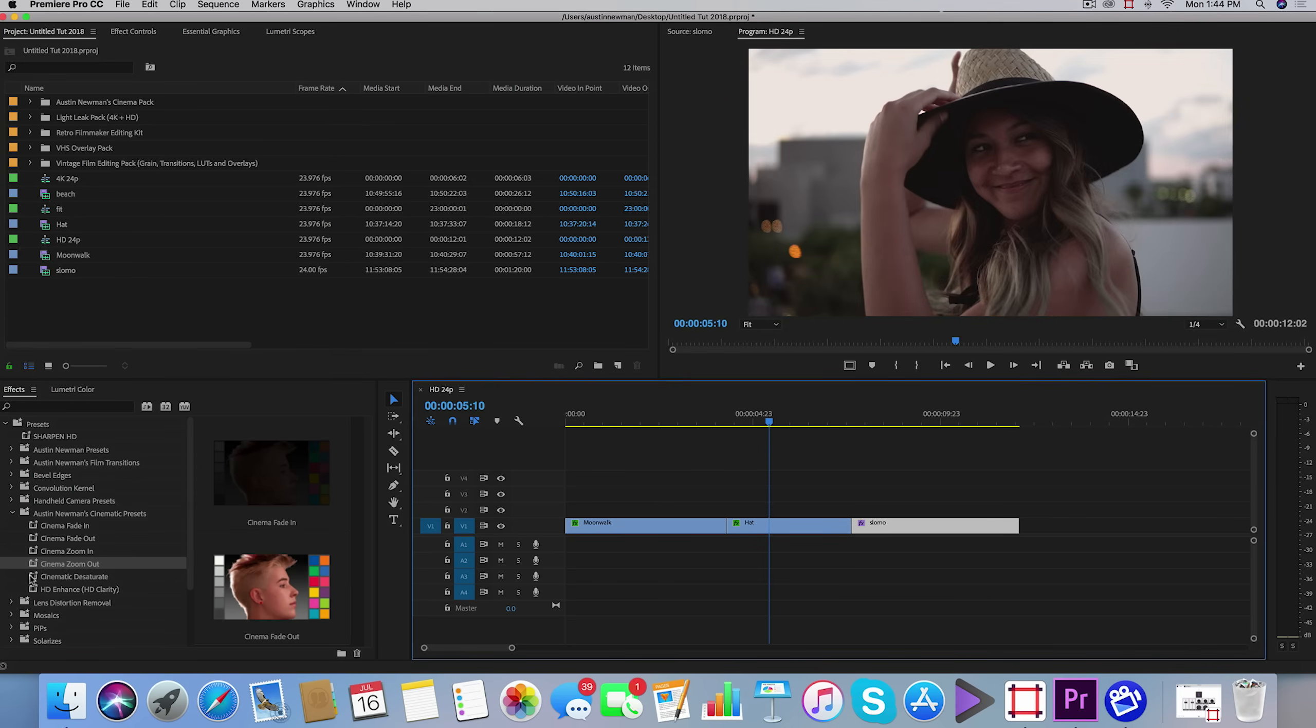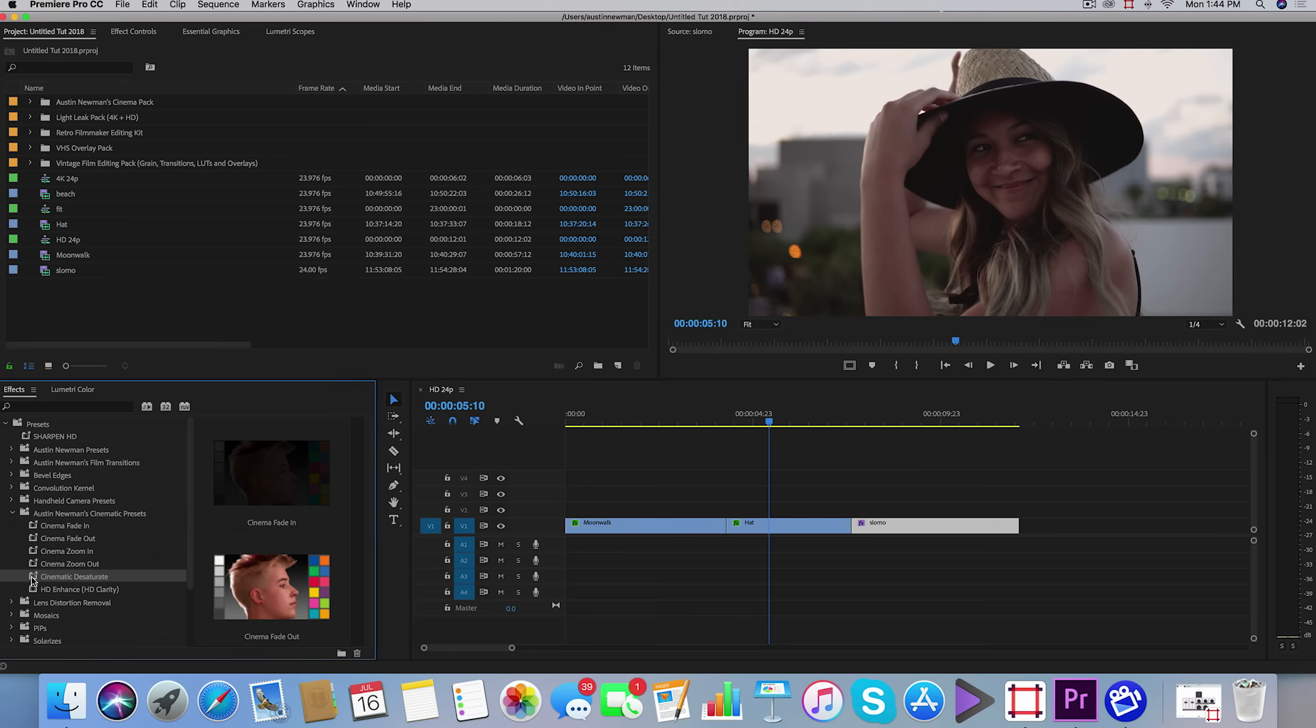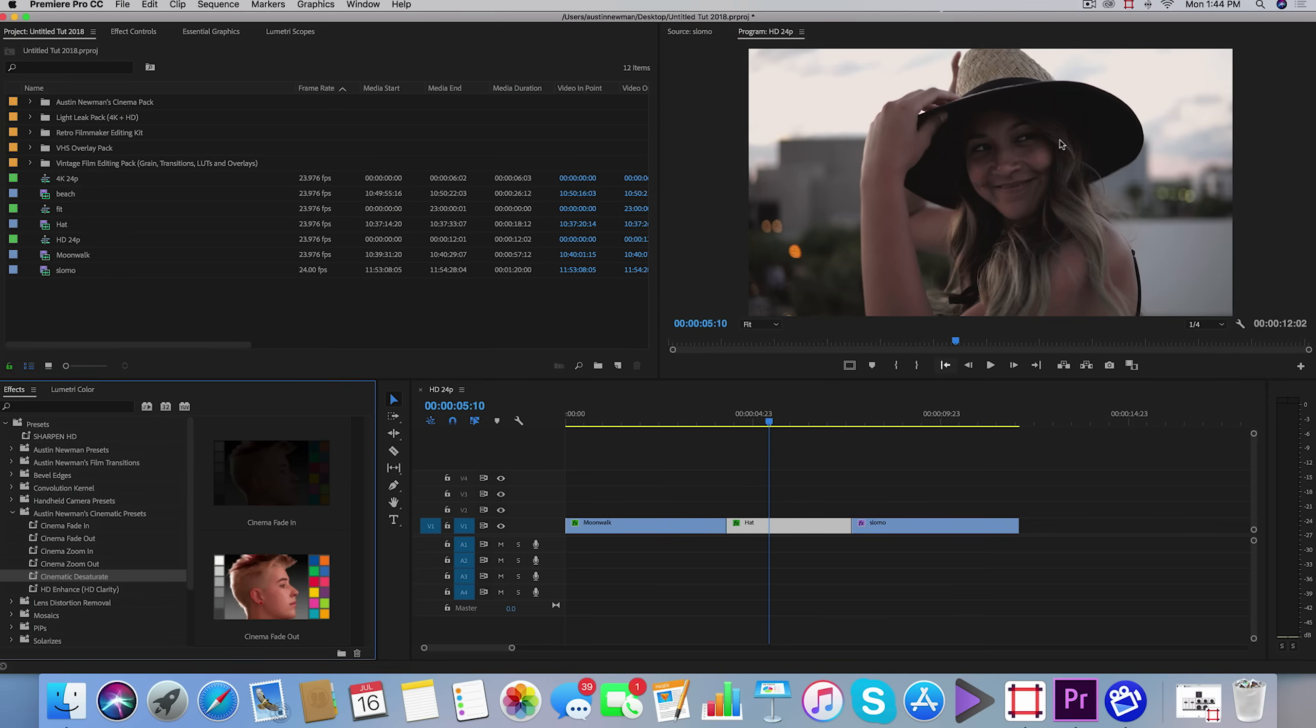The other thing that I have is a cinematic desaturate. What they say to do is you want to desaturate your highlights and shadows sometimes to get a more cinematic feel. You may not see a big change here on this screen recording, but when you do add this, you'll see the highlights and the shadows kind of desaturate slightly.